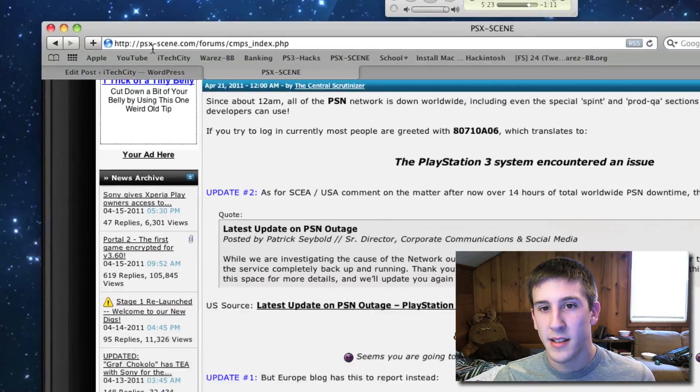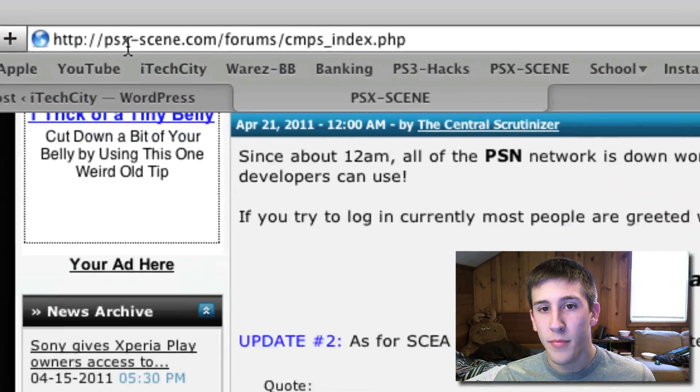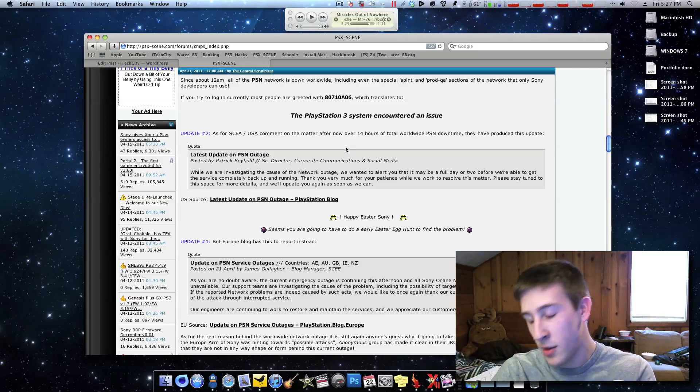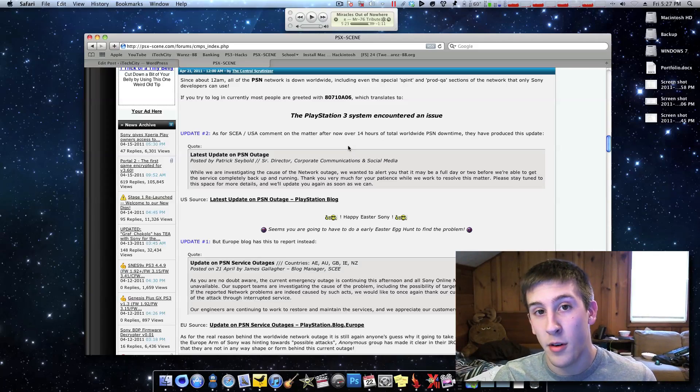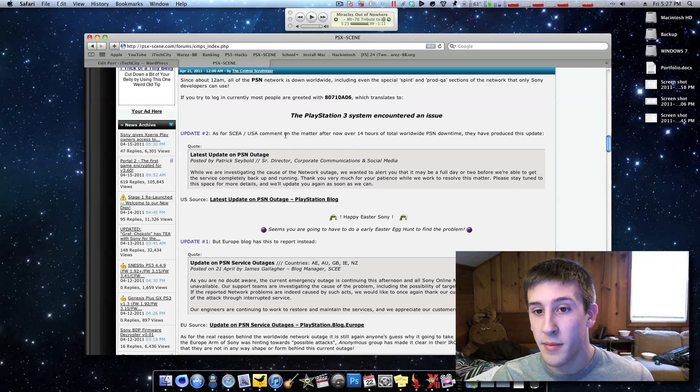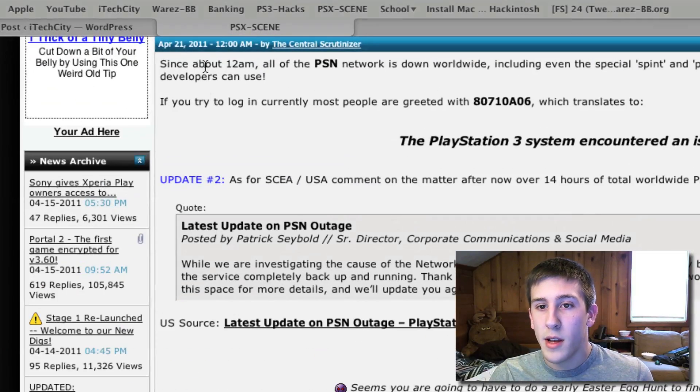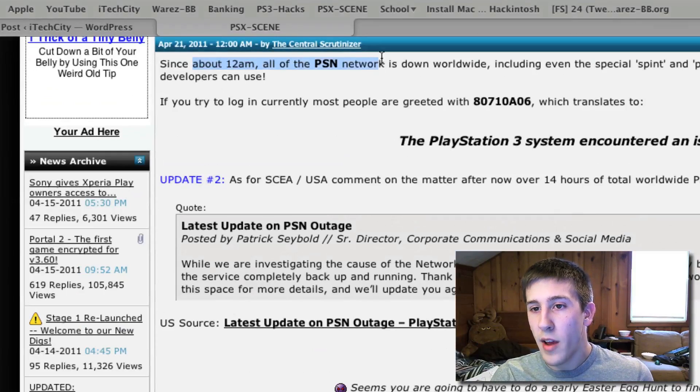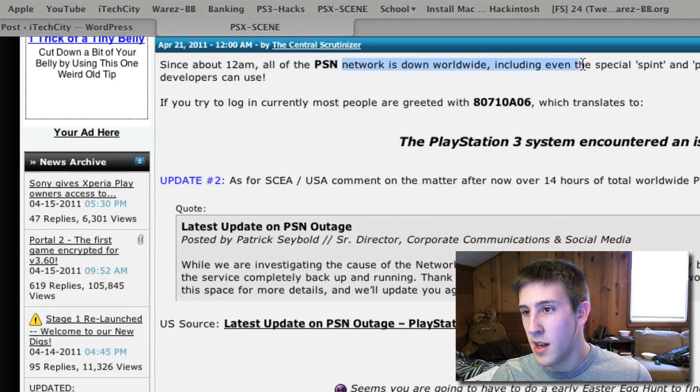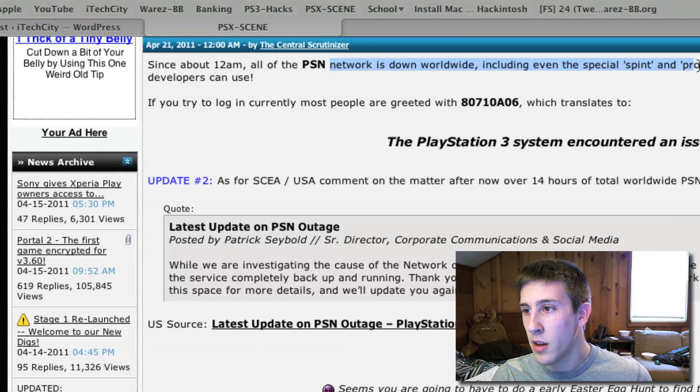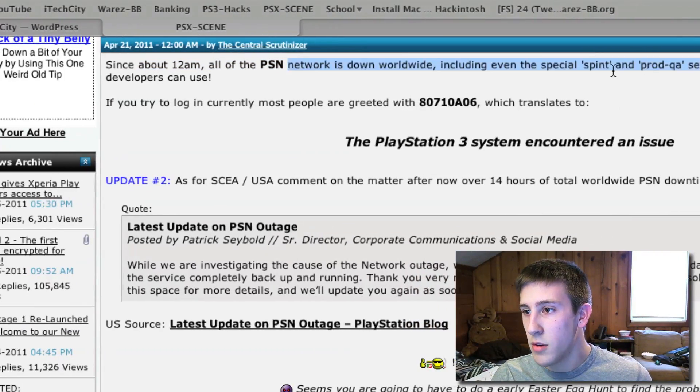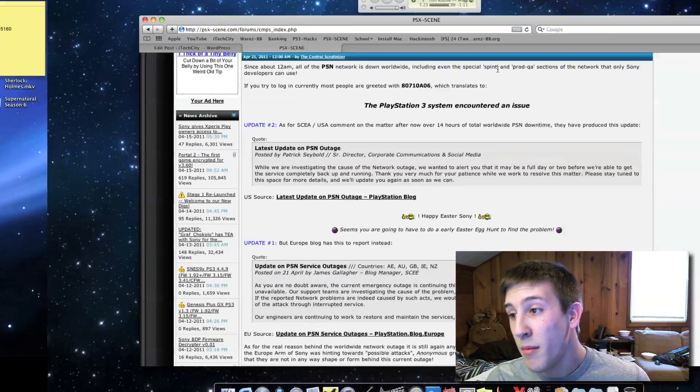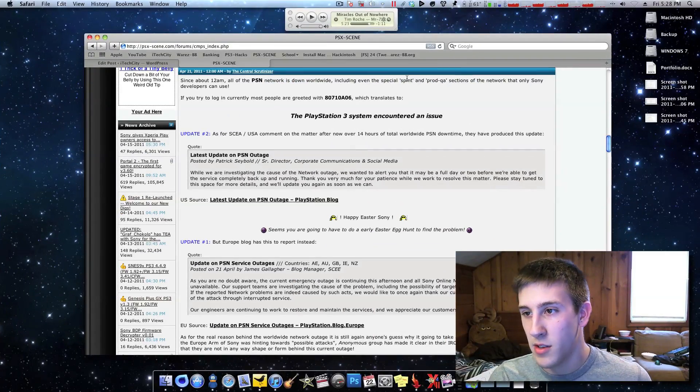Browsing from psxscene.com, if you want to check out a great site for PS3 news and everything, so we'll start up here. Since about 12am, all the PlayStation Network is down worldwide, even including the special Spint and Prod QA, not quite sure what that is honestly.